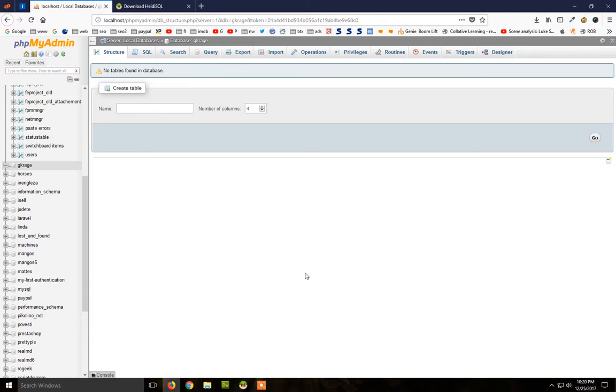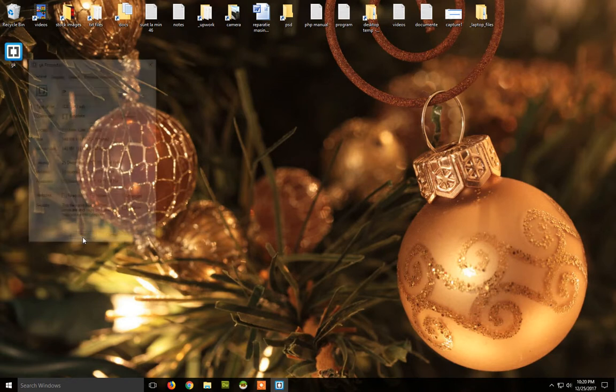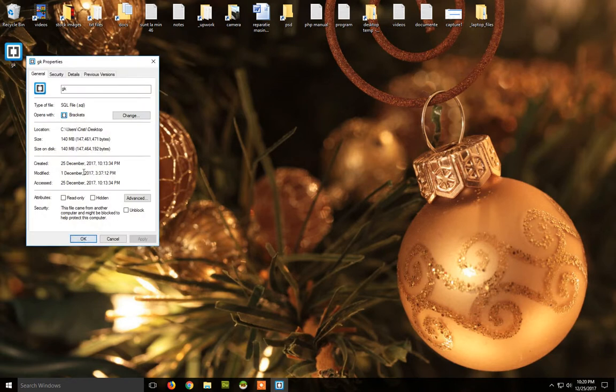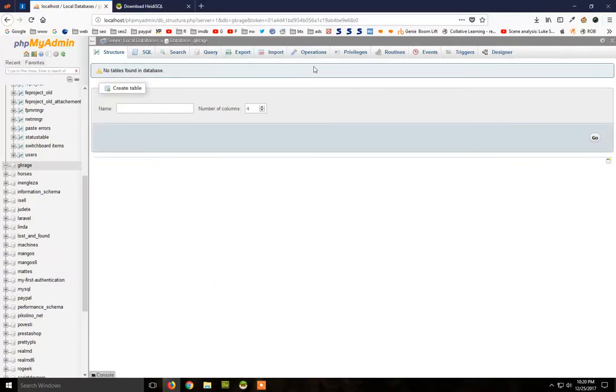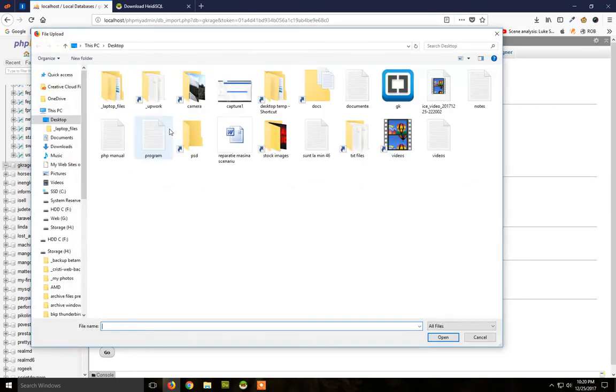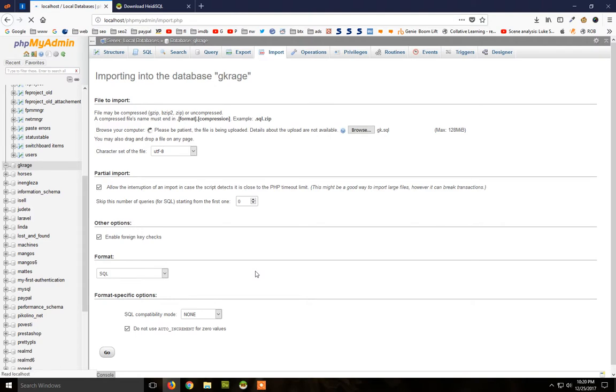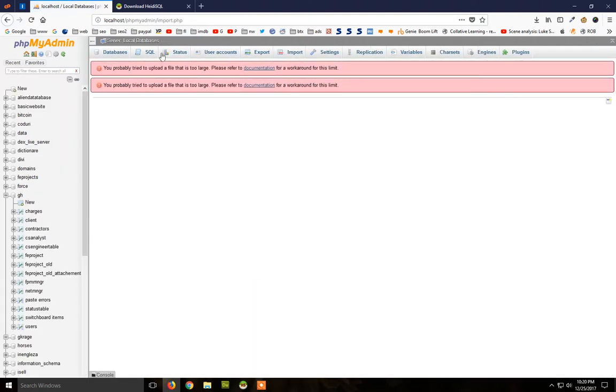Hey guys, so how to import a huge SQL database. I have here a SQL database that has 140 megabytes. If I try to import it through phpMyAdmin, it will show an error. I'm trying this on localhost, but if you're on a webhost, you'll likely get this error too.